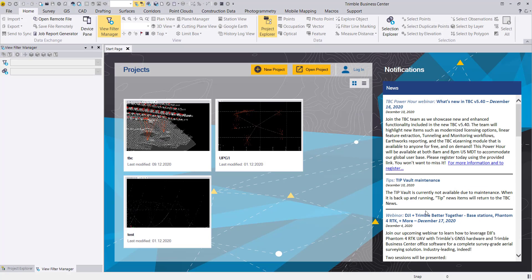Welcome to this video tutorial about Trimble Business Center and importing DJI data from the Phantom 4 into Trimble Business Center 5.4.